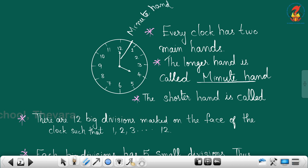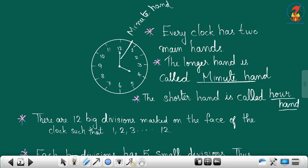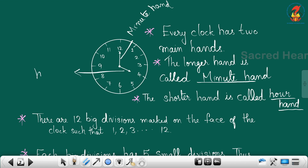The shorter hand is called the hour hand. So in this clock, which one is the hour hand? This number four is the hour hand. You can write here: hour hand.